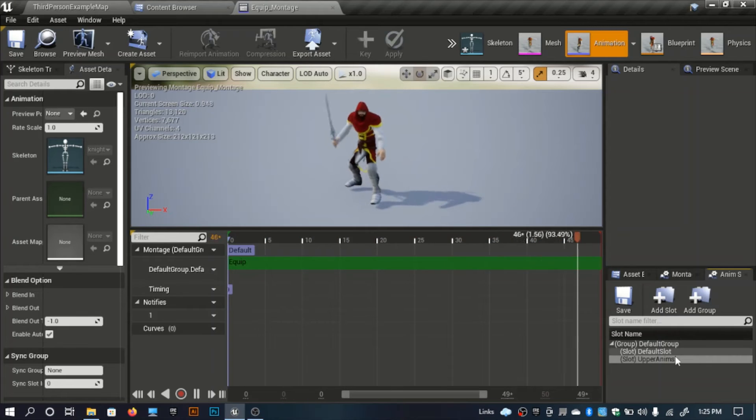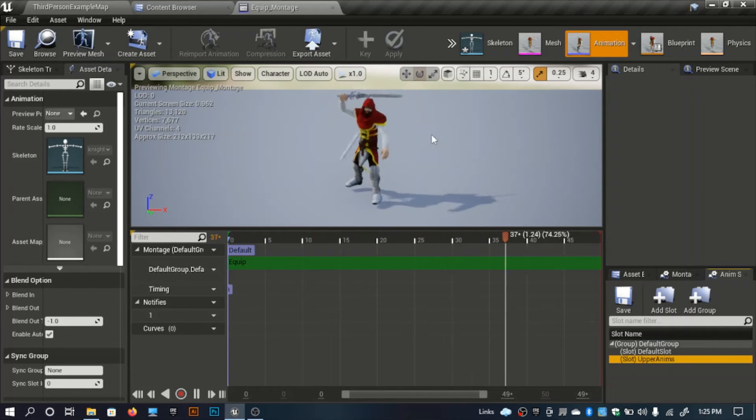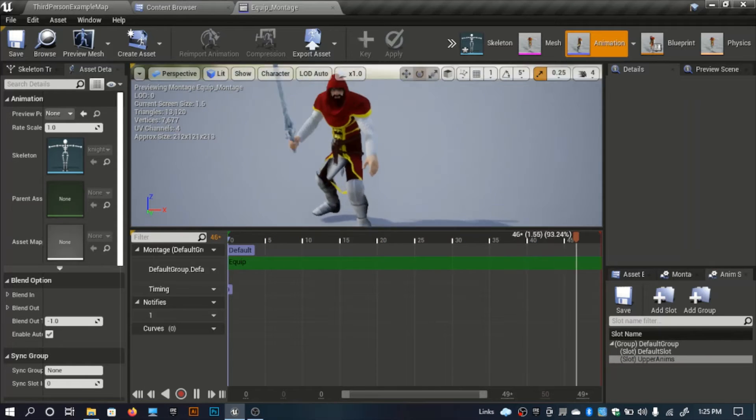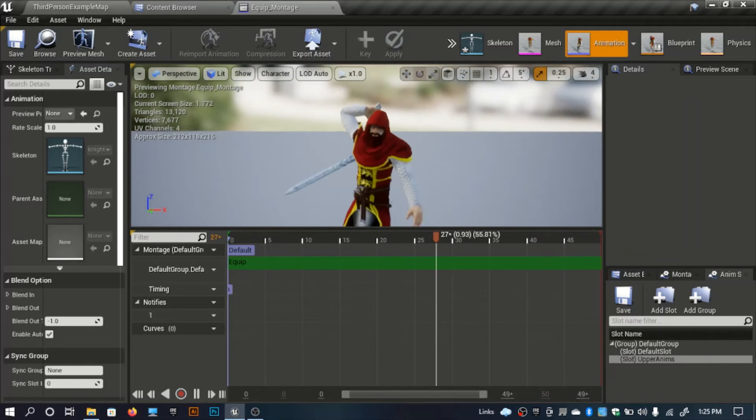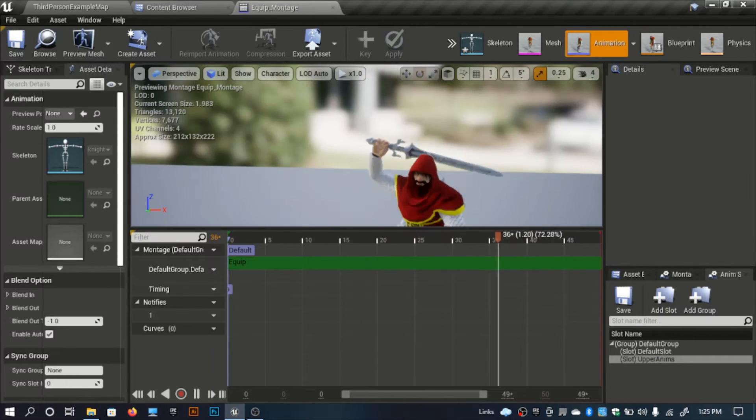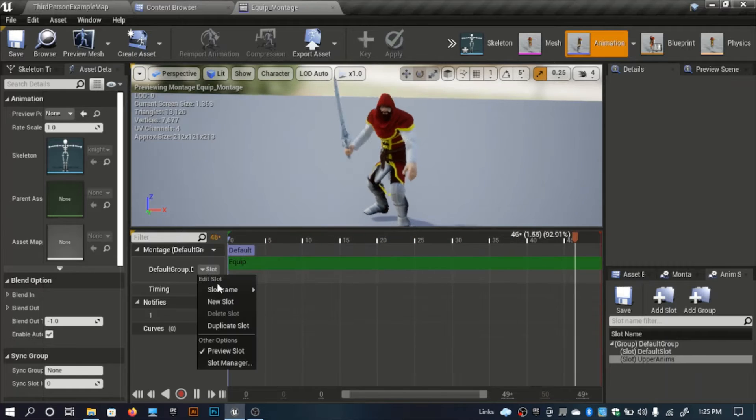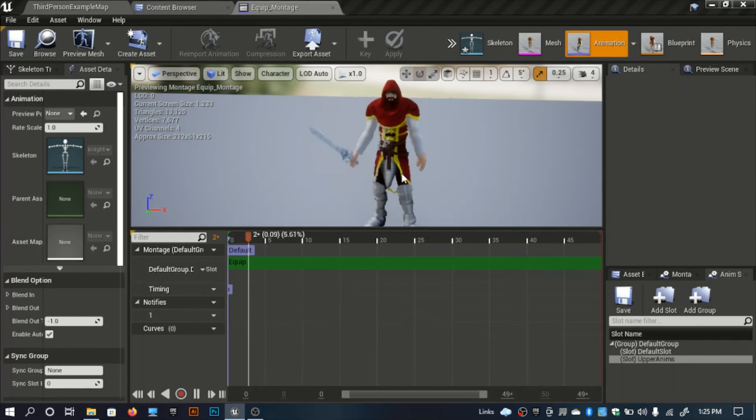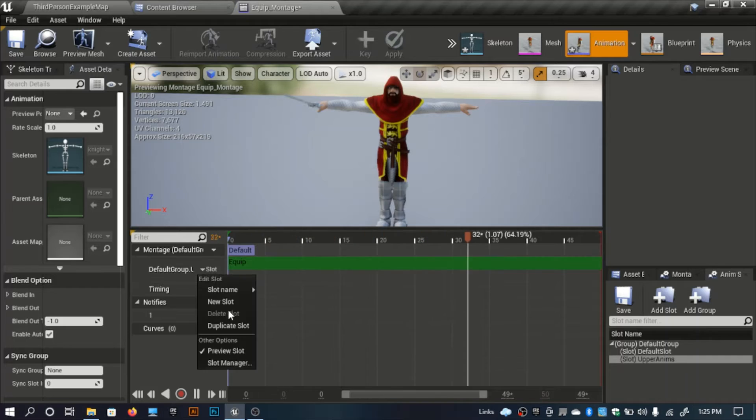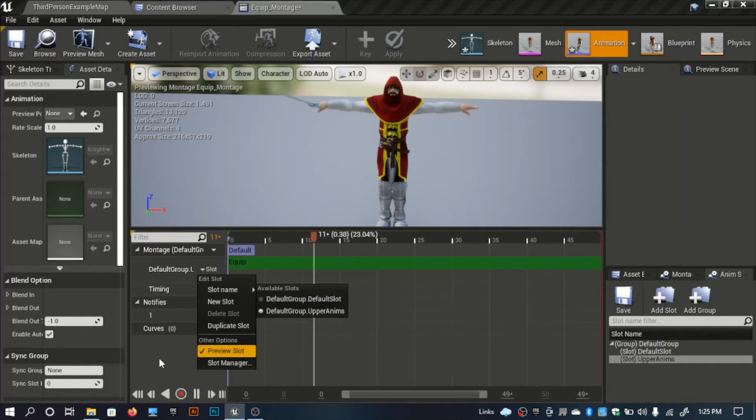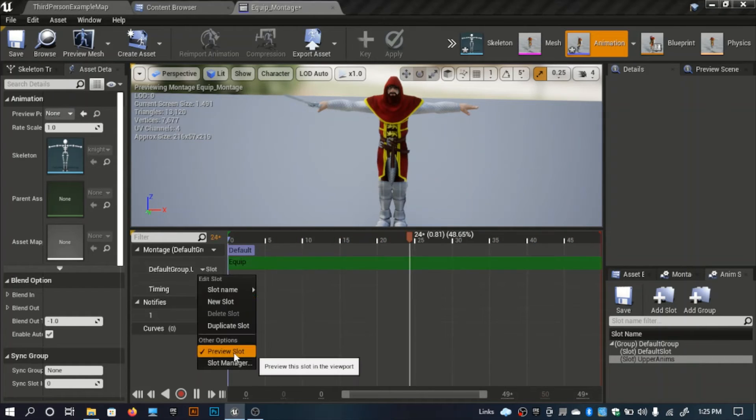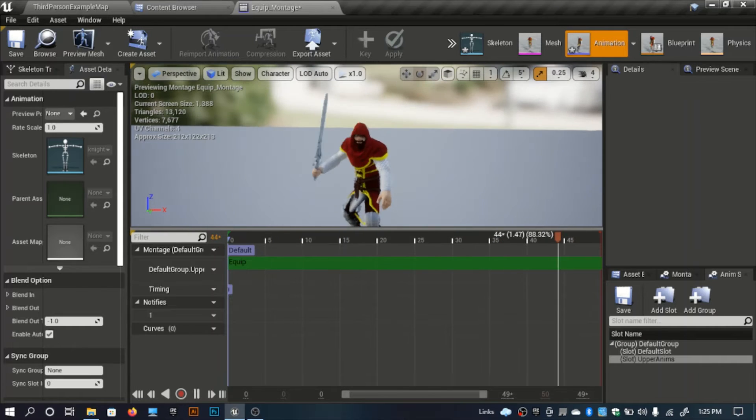I'll enable that and create a new slot. I'll call it upper body. You can use this slot to any of your montages from now on as this is a public one. I'll set the slot to upper body. As you see our animation will play in the montage.